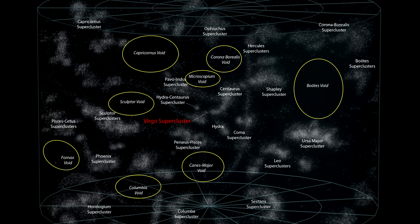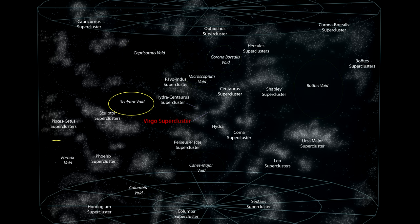There are 25 major voids in our local superclusters. Only a few are marked here. The Sculptor void is the largest in the nearby universe.